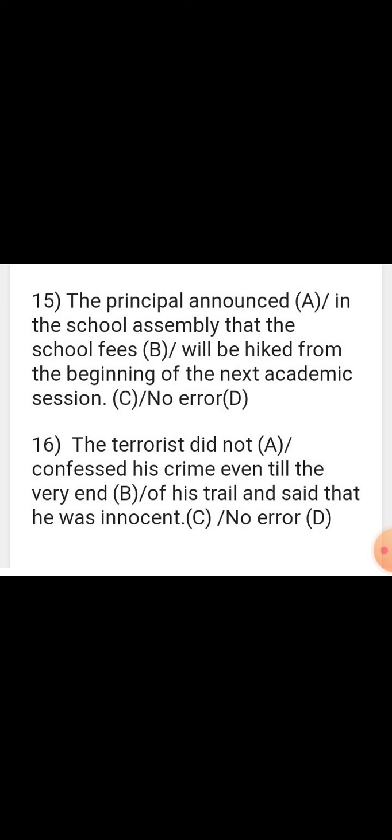Sentence: 'The principal announced in the school assembly that the school fees will be hiked.' In reported speech with a past reporting verb like 'announced,' the verb in the reported clause should shift to 'would be hiked.'